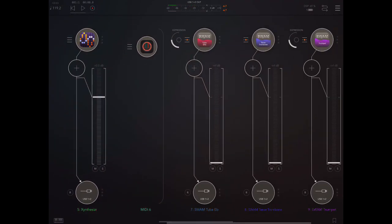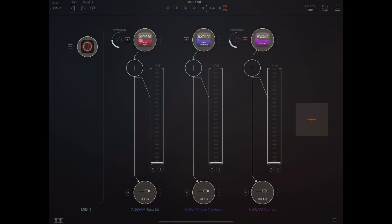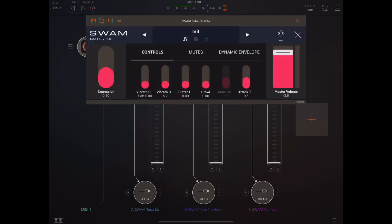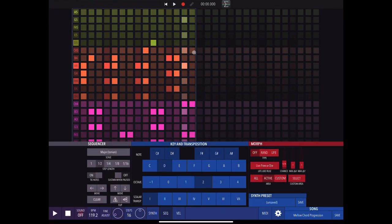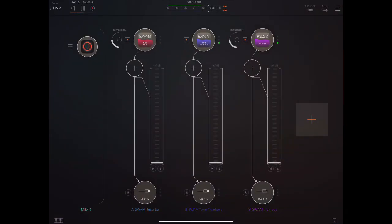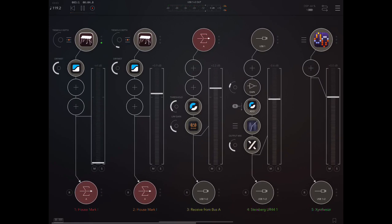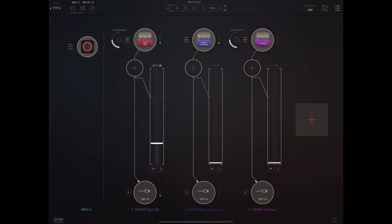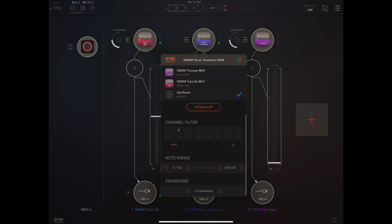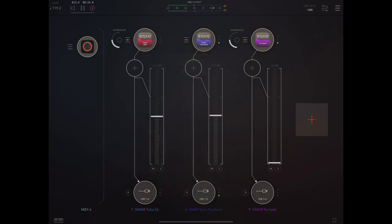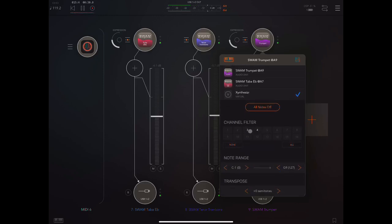Back in AUM I have three instances of Swarm by Audio Modeling: a tuba, a tenor trombone, and a trumpet. The tuba is just getting channel one stuff — the bassy things from the first octave. The trombone is receiving on only channel two, and the trumpet is receiving on only channels three and four.